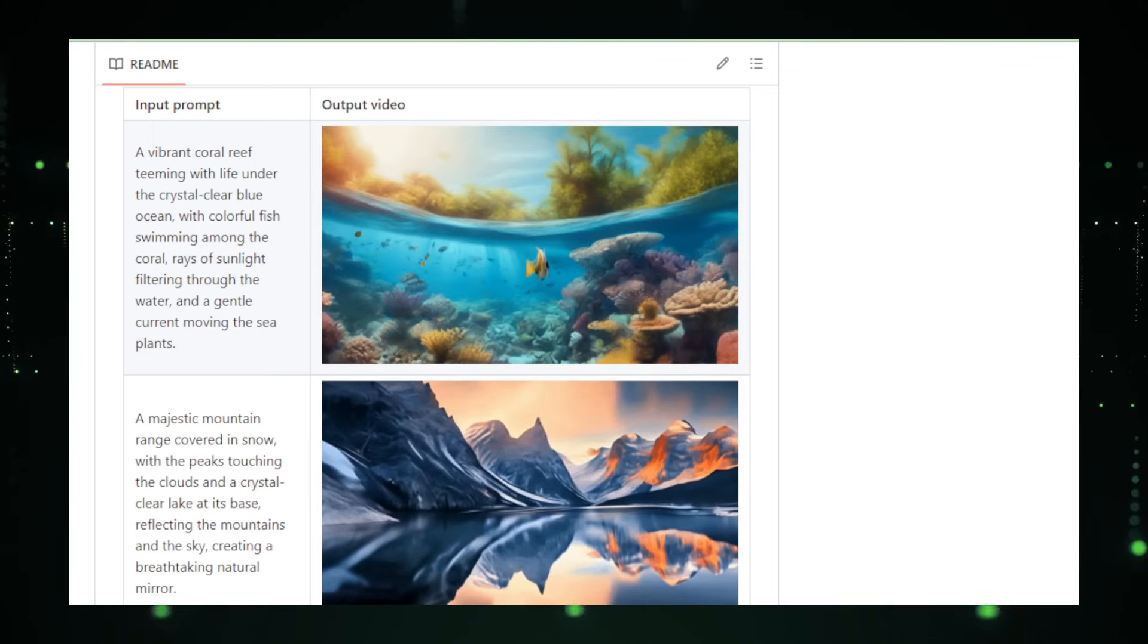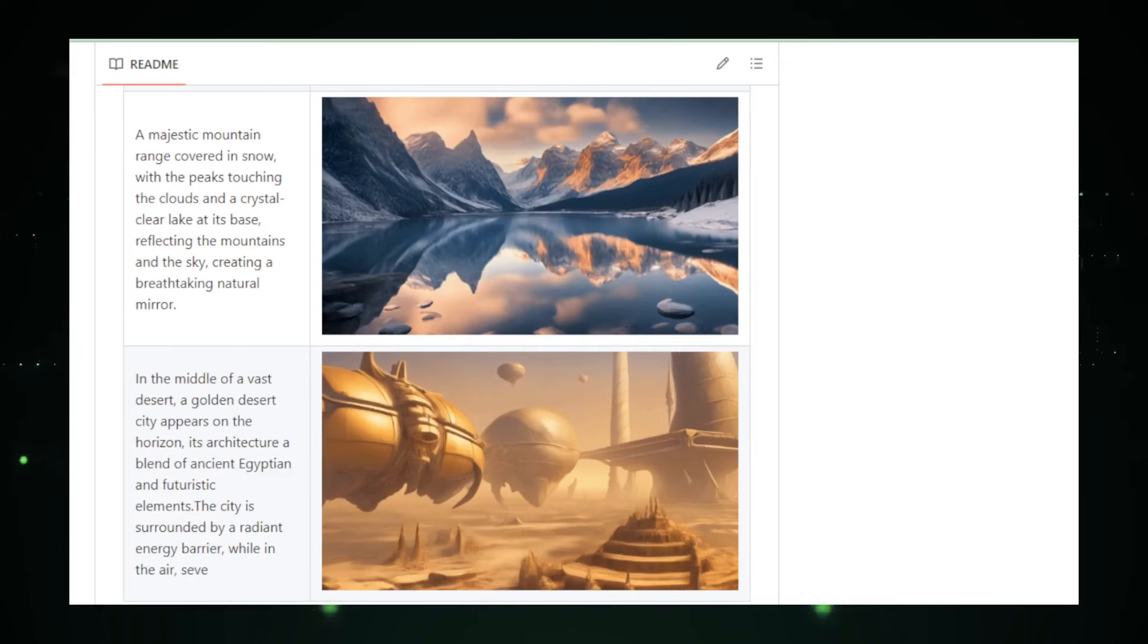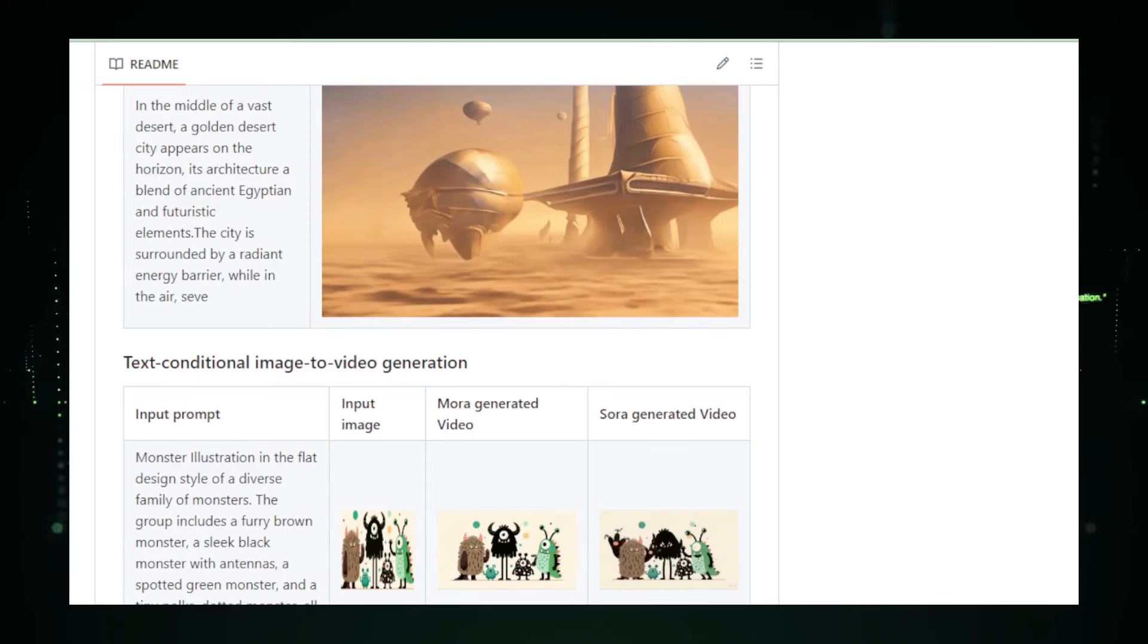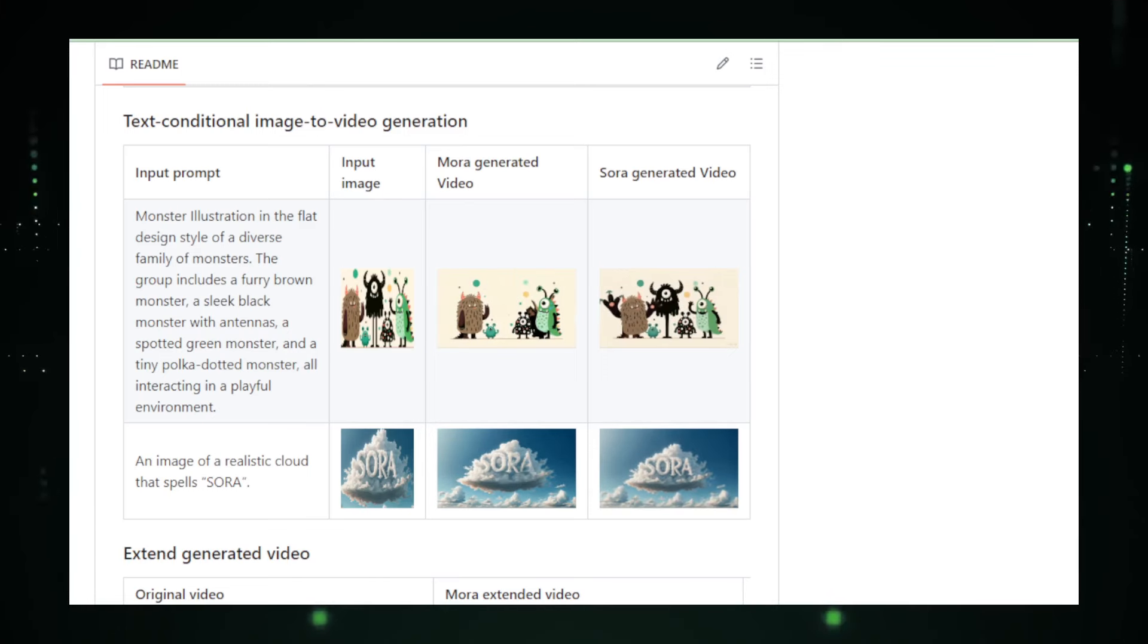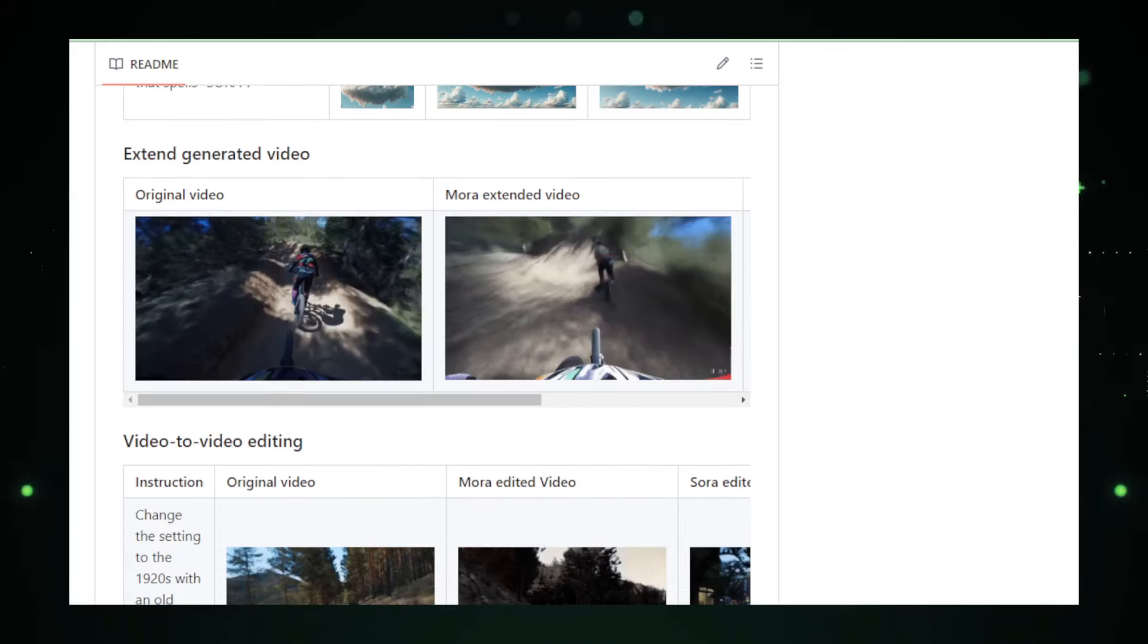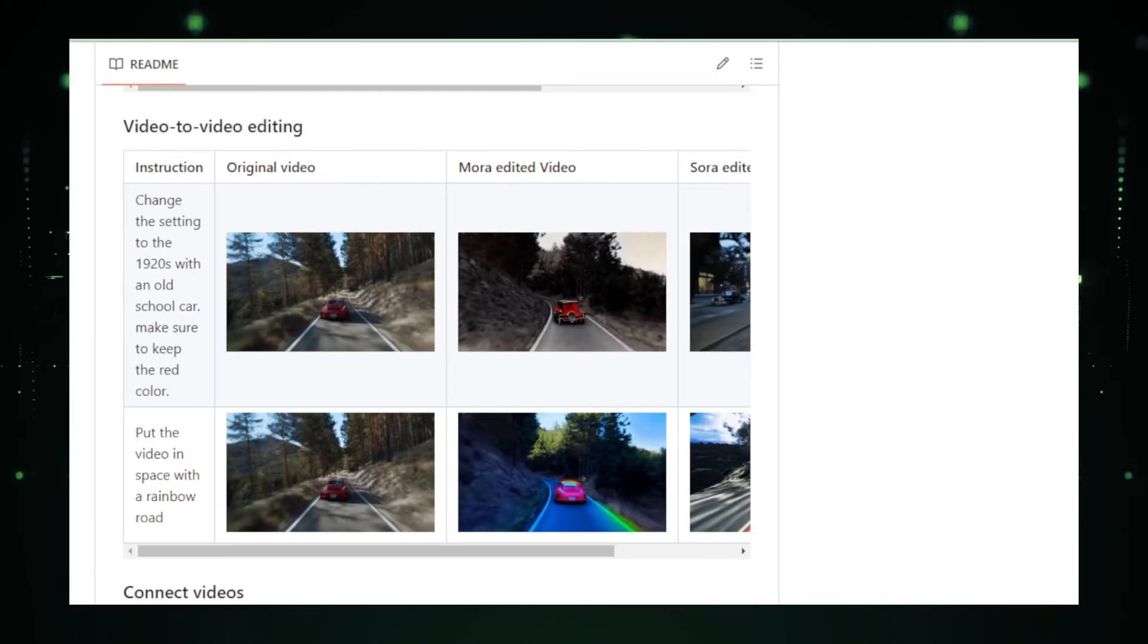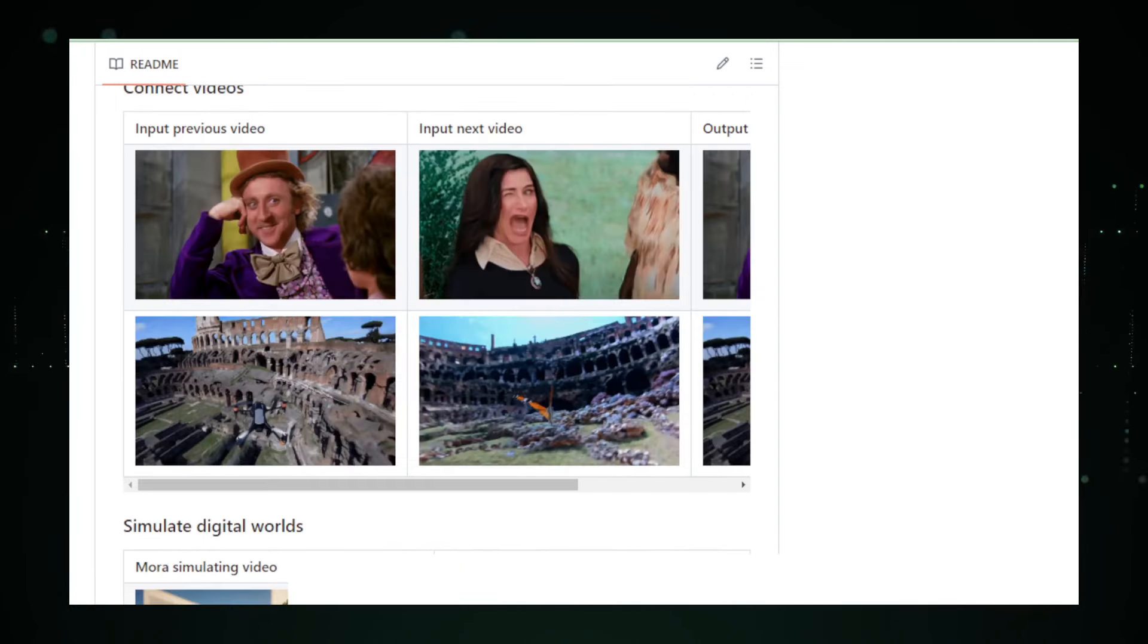Whether it's marketers seeking to quickly produce promotional videos, educators needing illustrative content for complex subjects, or indie filmmakers wanting to experiment with new forms of storytelling, Mora is the springboard for creativity. It's also a boon for those in the gaming industry or virtual event spaces, where creating immersive environments is key. But it's not just about what Mora can do now, it's about its potential. With each update and iteration, its repository on GitHub grows, drawing us closer to a future where AI-generated content is the norm.